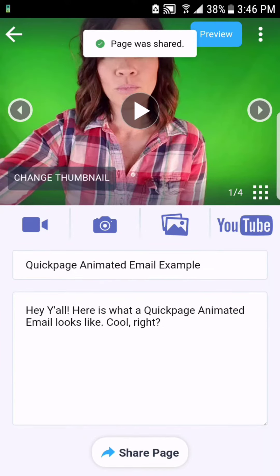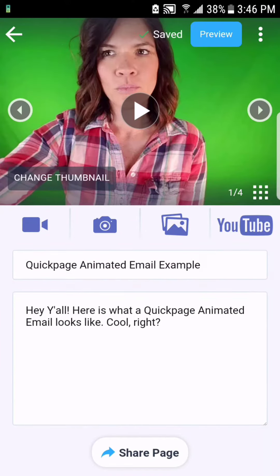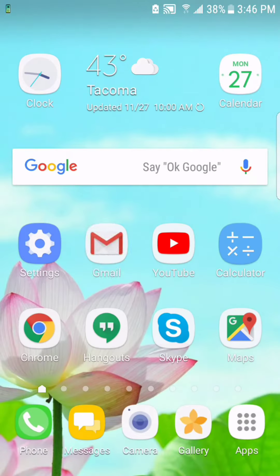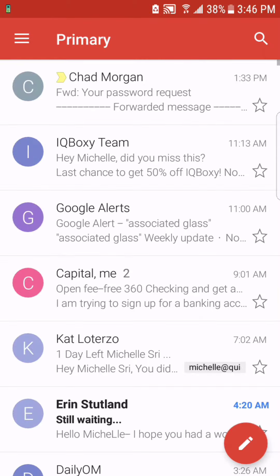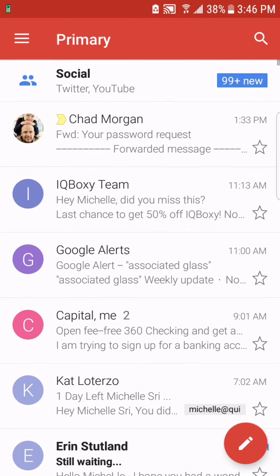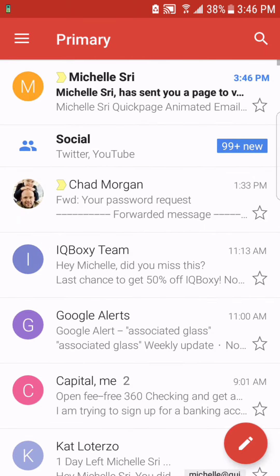It's as simple as that. And let's see what that animated email looks like. It'll just take a second here. There it is.